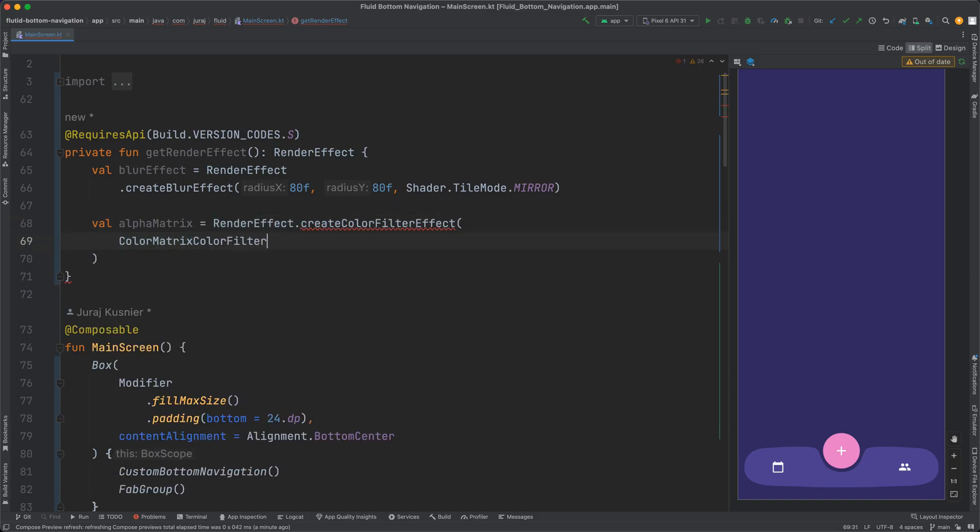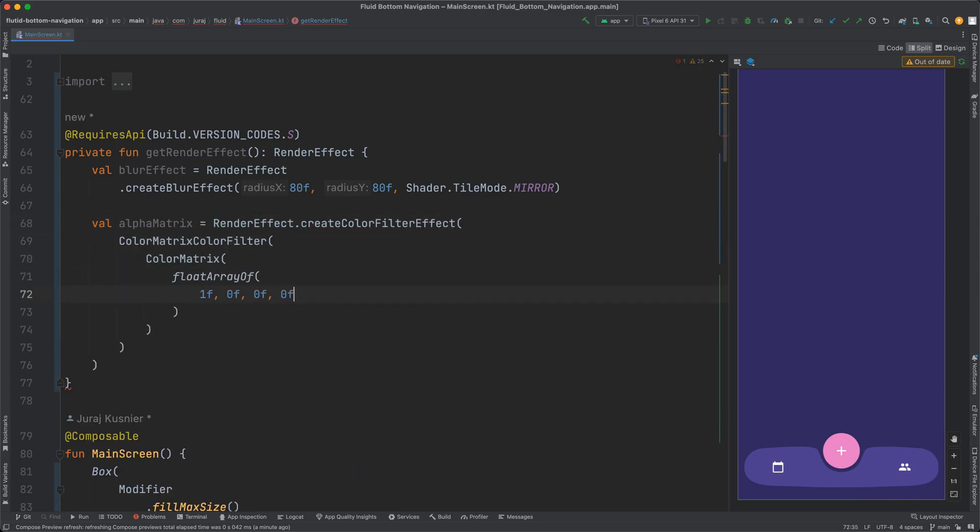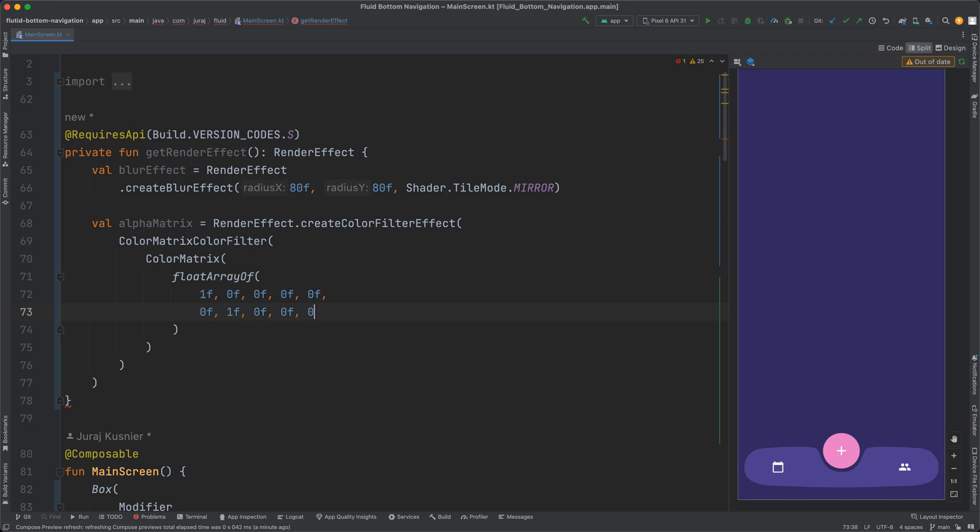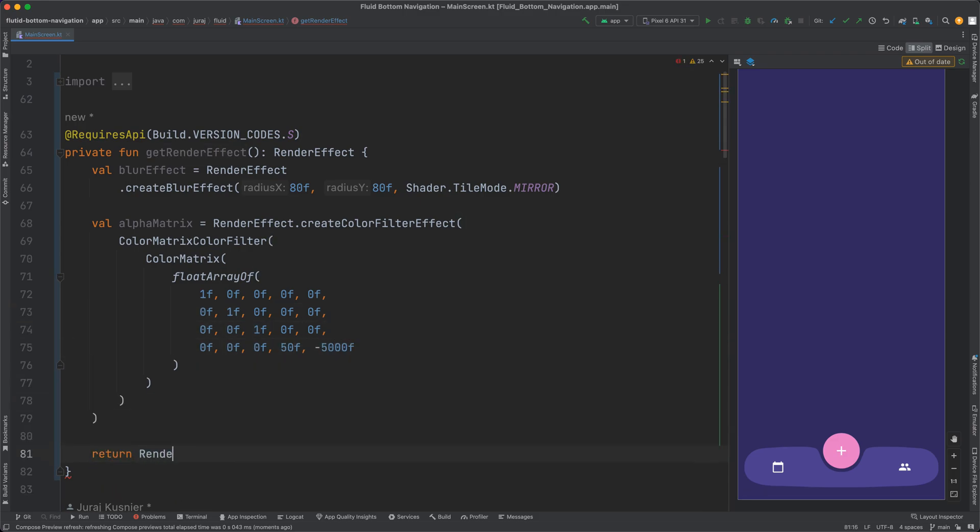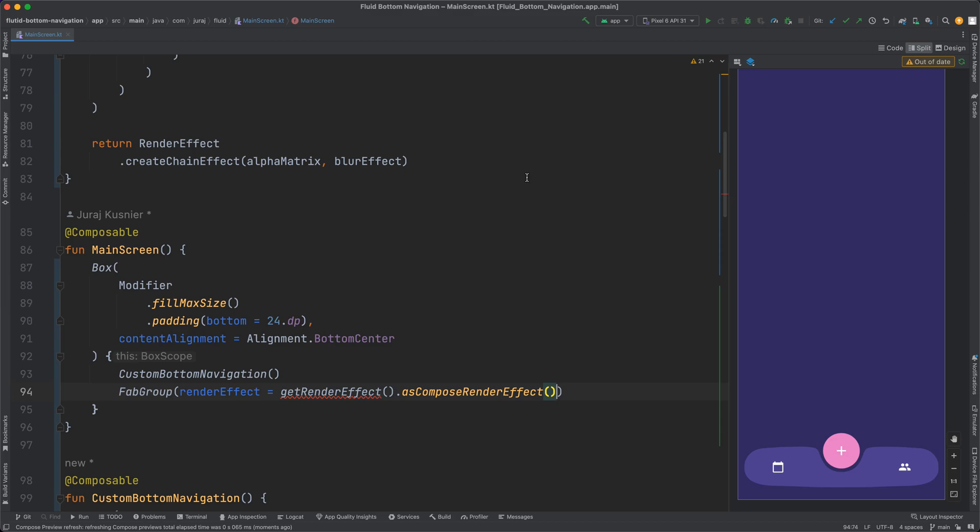Parameters are hard coded for now. Let's see how it looks in the preview. As you can see there is one issue. The rendering effect cleaned up the content of the button, in this case the plus icon.